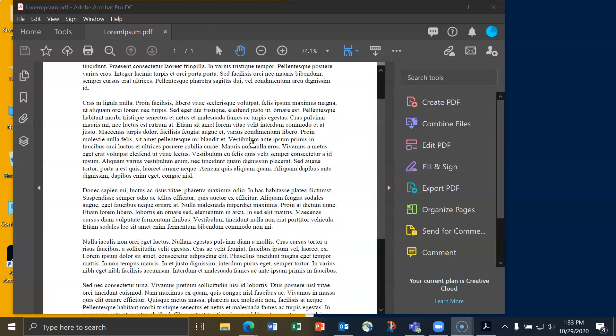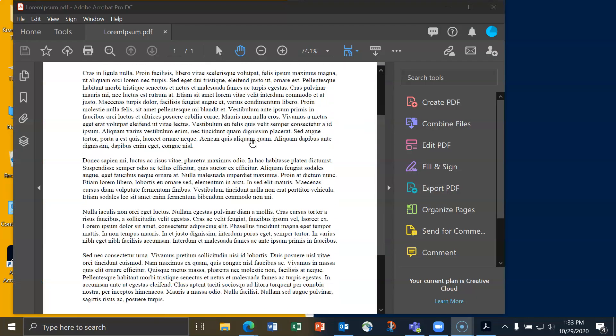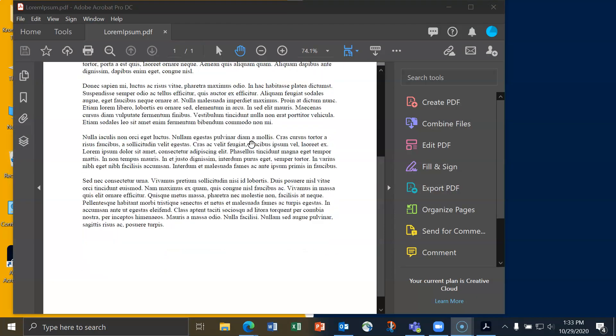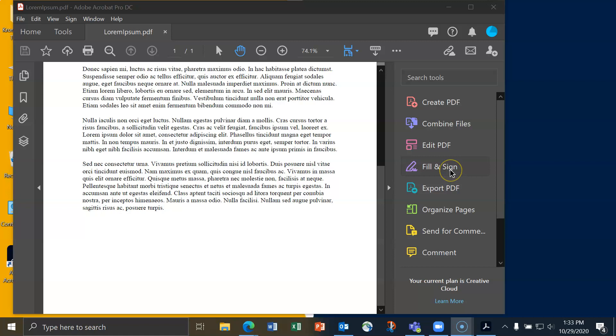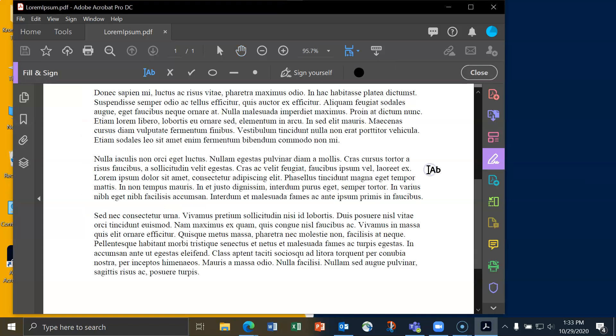I'll scroll down to the end of this document. This document does not contain anywhere for me to actually put my signature, but that won't matter here. On the right-hand side, there should be an option to fill in and sign right here. I'll click on that.